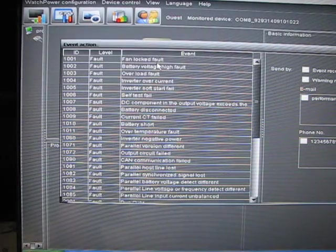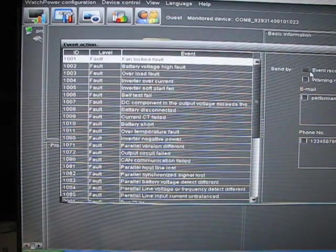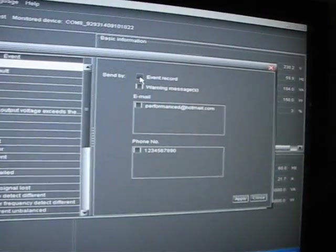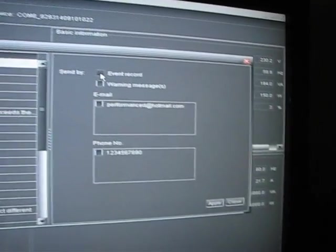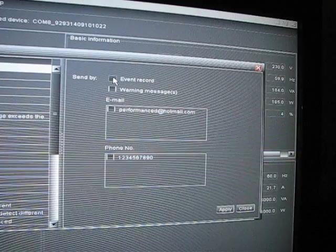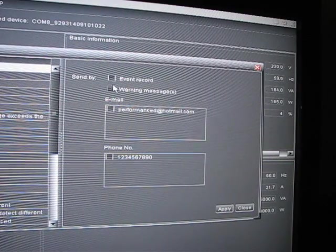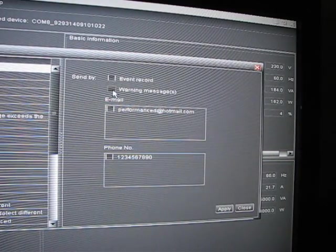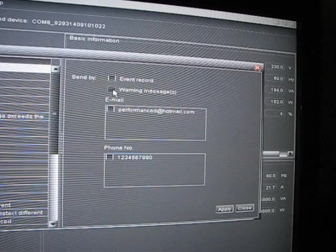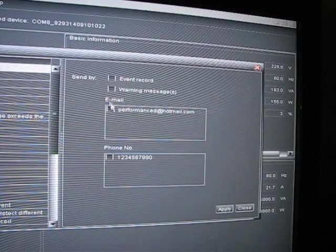Fan locked fault and click on that. And then you come over here to... You can set it up to event the record, a warning message, or have it email you.